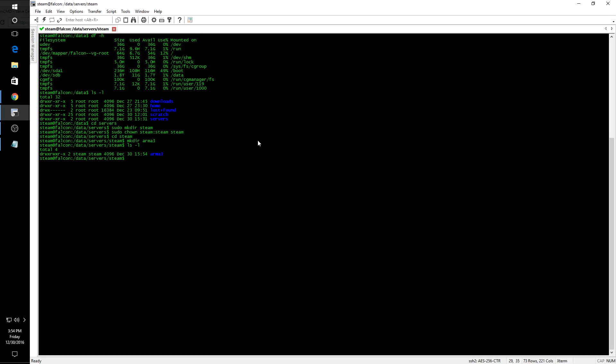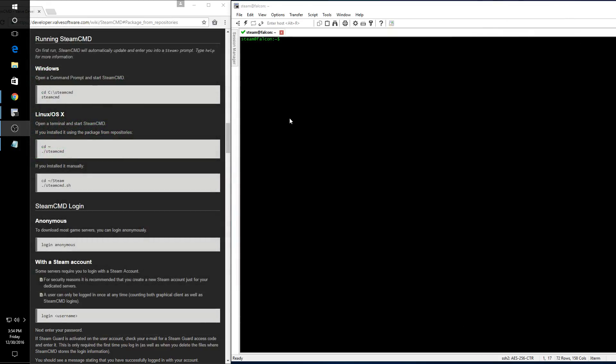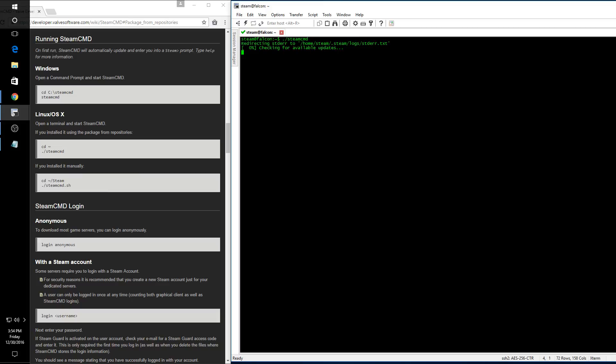So with that work done, we're going to switch back and launch the Steam CMD tool. At this point you need to log in, and we should have created a dedicated steam account. I'm not going to cover that in this video, but the notes for how to do so are included in the instruction document in the links below.